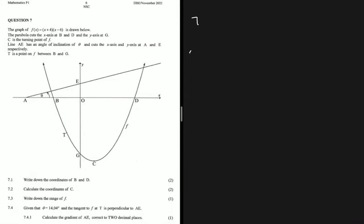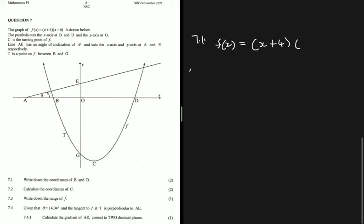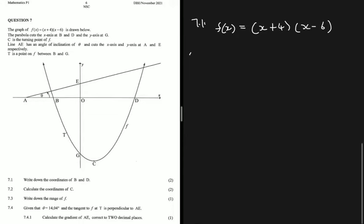Question 7.1 says write down the coordinates of B and D. We are given the equation of the parabola as f(x) = (x + 4)(x - 6). It's already factorized, so we don't have to do much. B and D are the x-intercepts of the parabola, so we equate the function to zero: (x + 4)(x - 6) = 0.